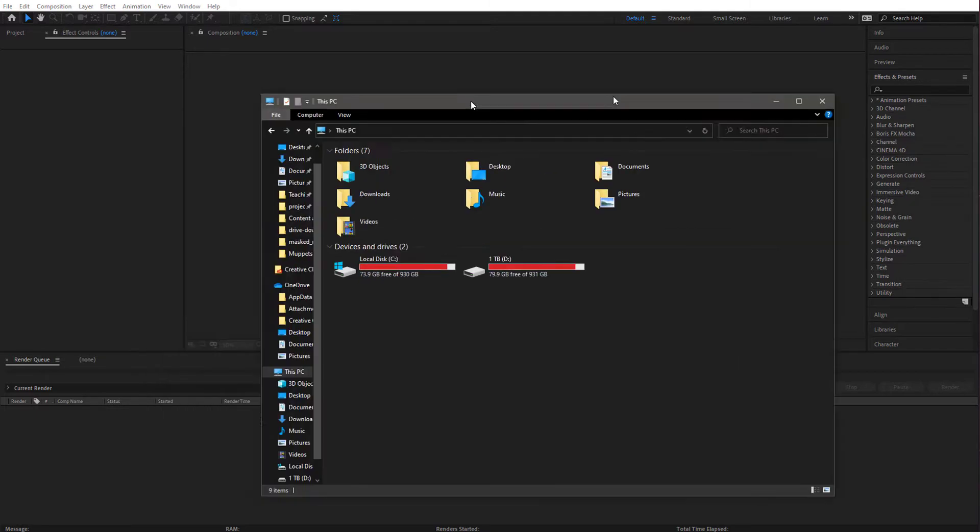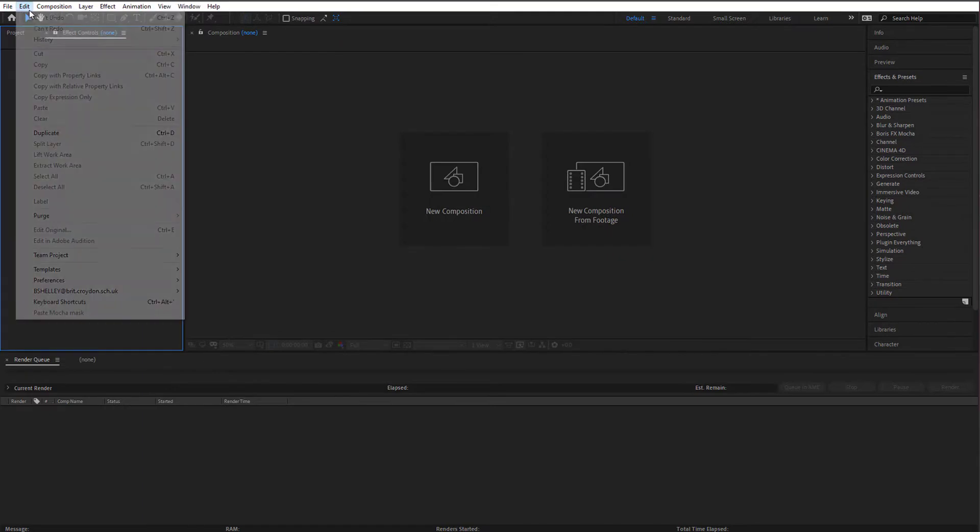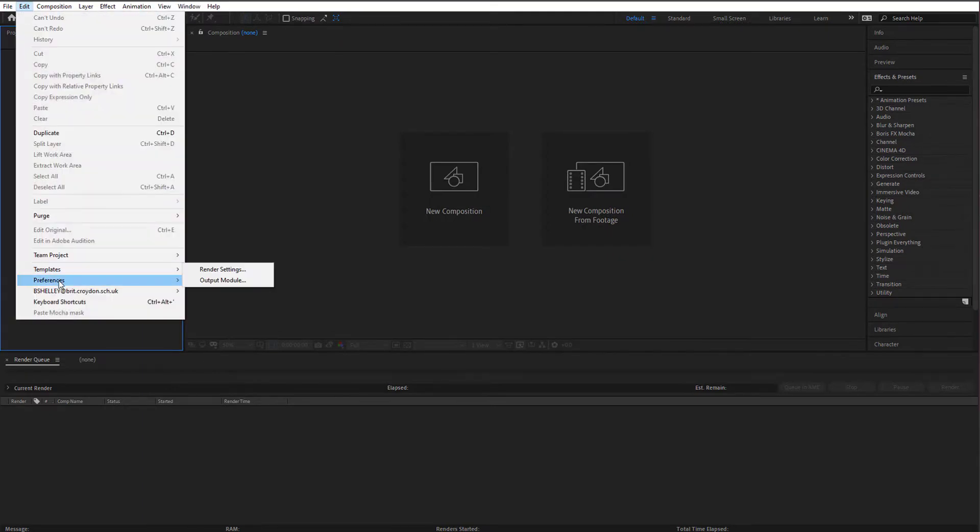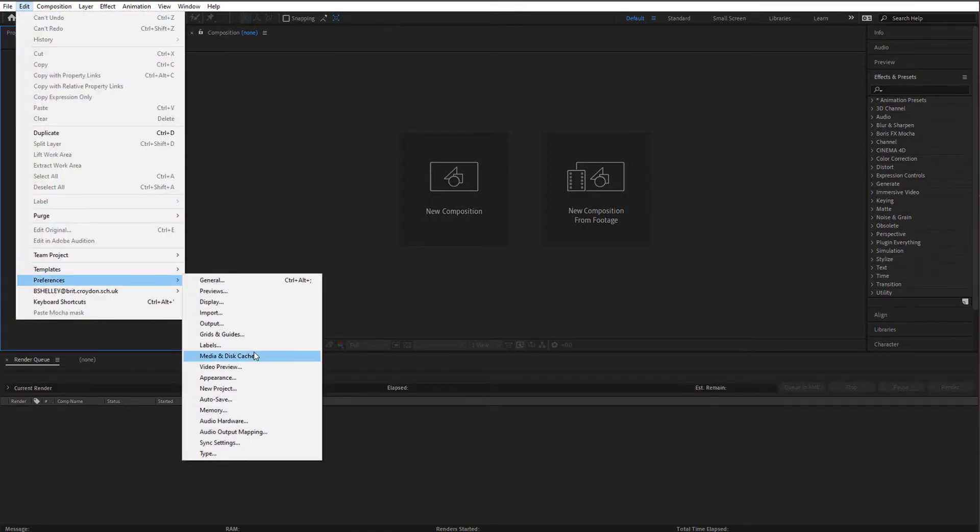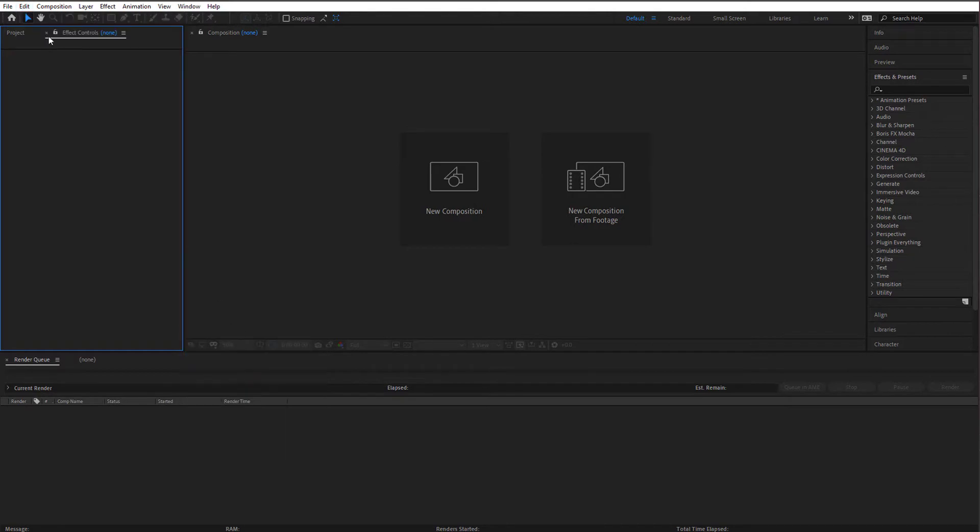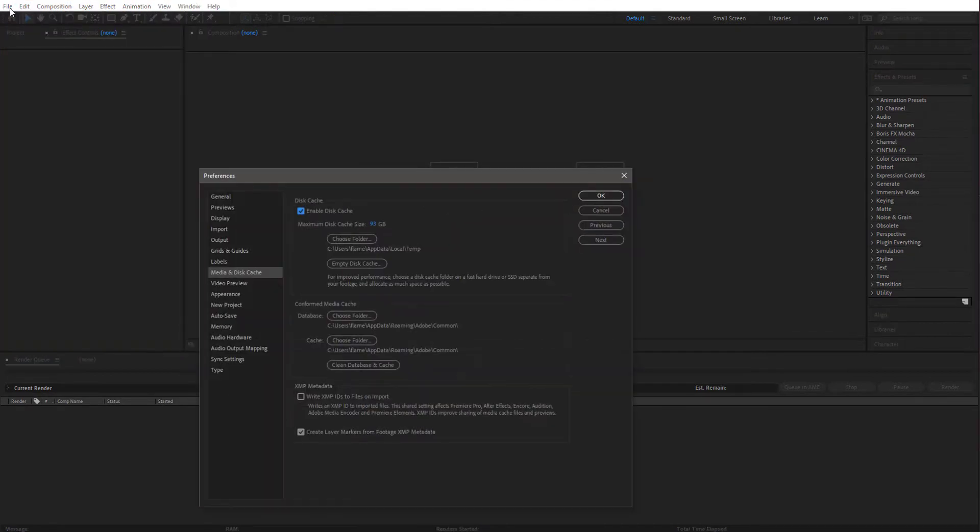To do that in After Effects, go to Edit, Preferences, Media and Disk Cache. If you're on a Mac, you'll need to click on the word After Effects on the left and go to Preferences, Media Disk Cache.